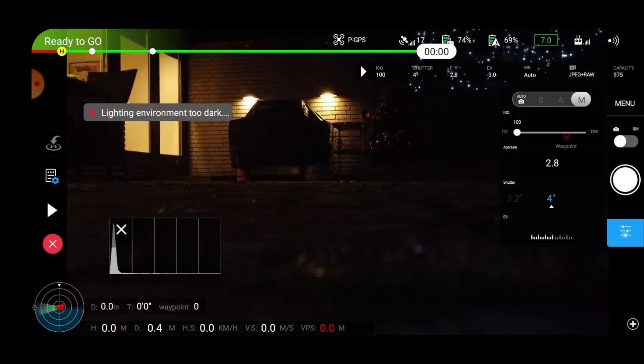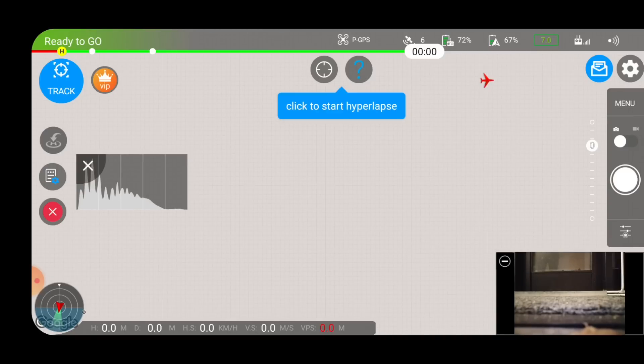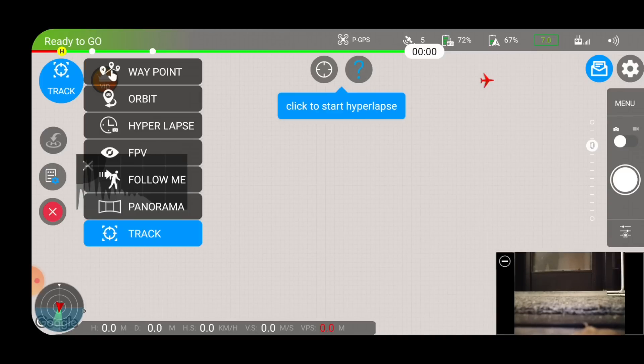You might be wondering why I was manually launching the drone. This is because there is an activation key inside the app that counts down if you use the auto-launch feature. If you manually launch it, you can bypass this, as it's very limited what you can try out with the three tries available. So to assess the quality of the app, you can just manually launch it with the sticks and try out the features you want before deciding to purchase it. The Rainbow app includes waypoint missions, orbit, hyperlapse, FPV mode, follow-me mode, panorama, and tracking mode.